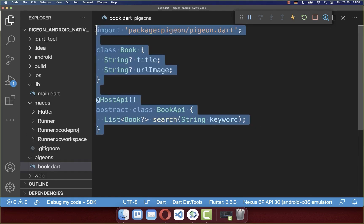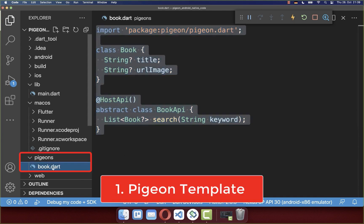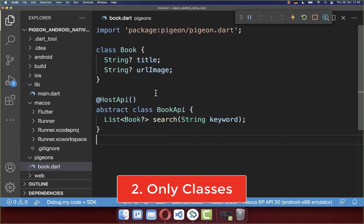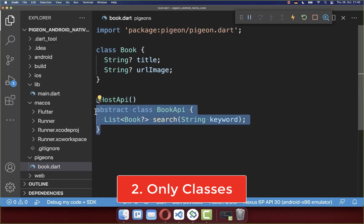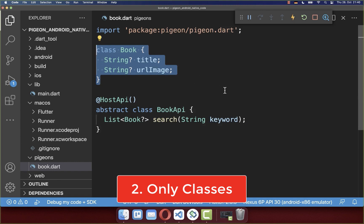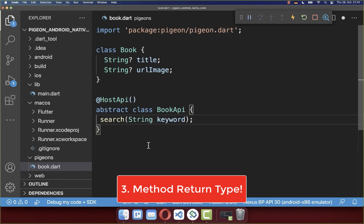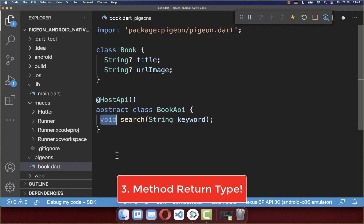Before we use this Dart file to generate our Android native code, let's quickly cover the rules for this file. First, you need to create this Book.dart file outside of your lib folder — we have placed it inside a separate folder. Secondly, this file should only contain classes and not other functions or declarations. Another rule is that your methods need to have a return type — you cannot omit it. At least write void if there is no return type, otherwise specify the return type.